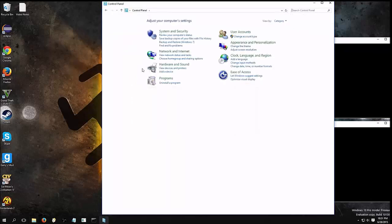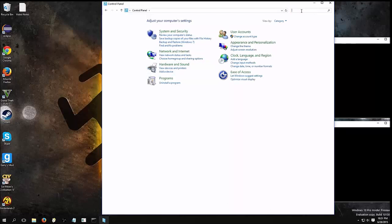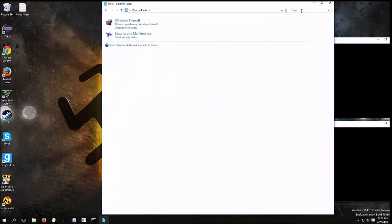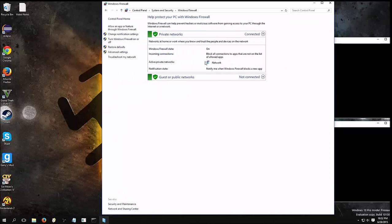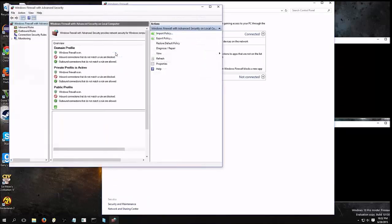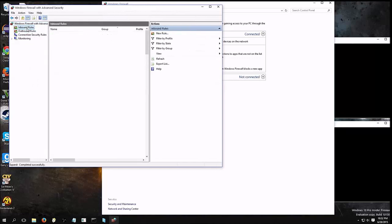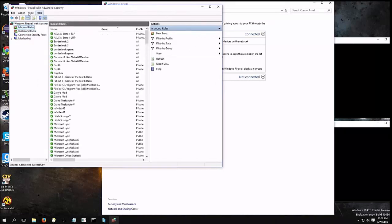We're going to go to Control Panel. We're going to search in Control Panel for firewall. Windows firewall. We're going to go to Advanced Settings. Now, this may be a little complicated, it may look a little scary, but it's alright.